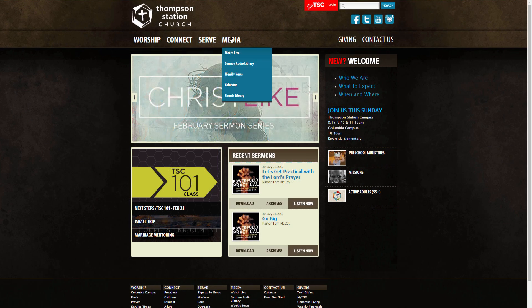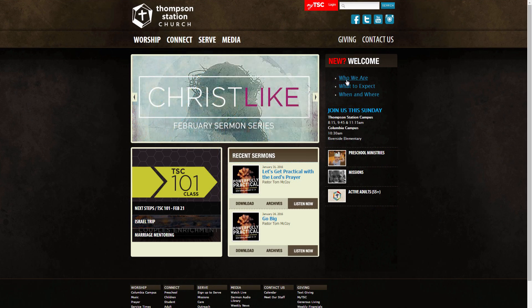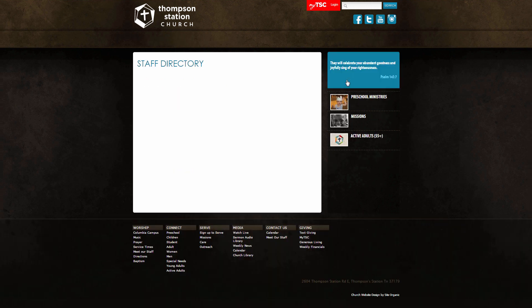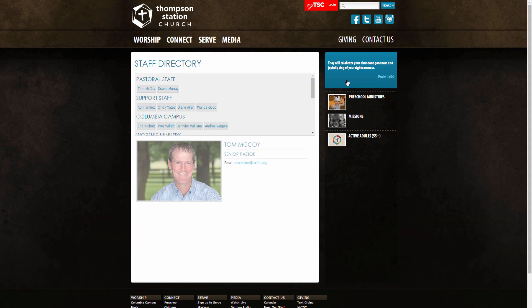Want to display and navigate the church's new website? This is no longer a problem using the fully functioning web browser included in the Web Queue of MediaShout 6.